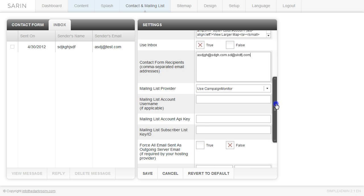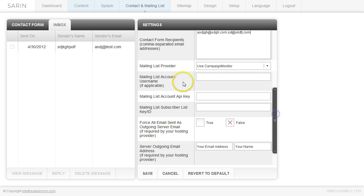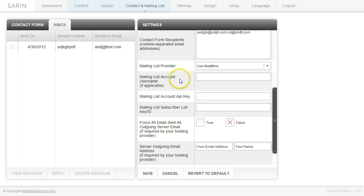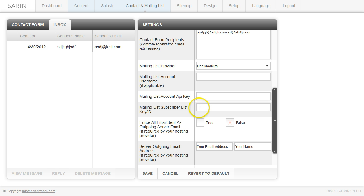So then the next thing down is the mailing list. If you want to be able to capture people to a mailing list, you can do that through here. And we support right now three different types of vendors. So we have Campaign Monitor, MailChimp, and Mad Mimi. And so if you were to pick Mad Mimi, they're going to ask for a username, they're going to offer an API, and a subscriber list key. So you're going to need all three of those for Mad Mimi.